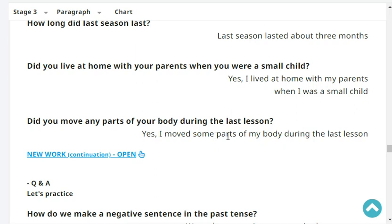Did you move any parts of your body during the last lesson? Yes, I moved some parts of my body during the last lesson.